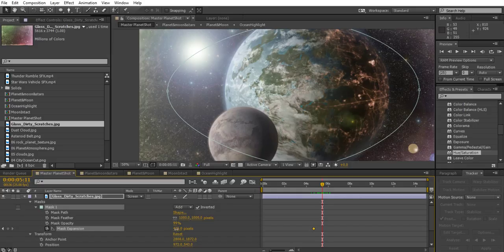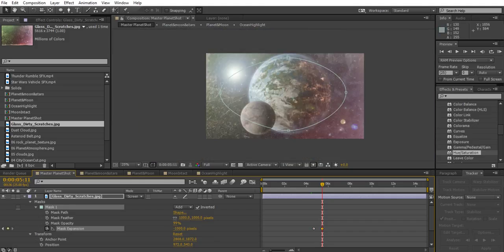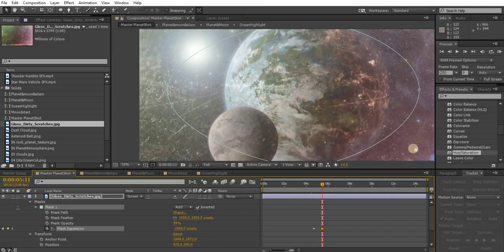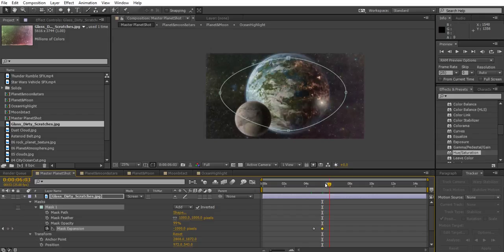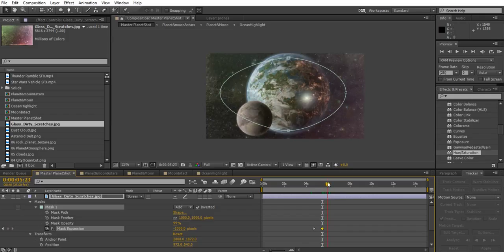So what I've got to do in mask expansion is just type in like I could type in minus 1,000 pixels. And now the mask will be tiny to the point where it doesn't actually have any effect whatsoever.